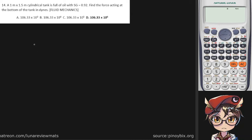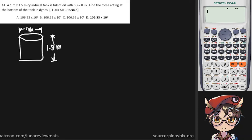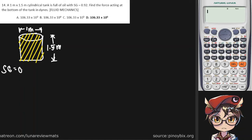A 1 meter by 1.5 meter cylindrical tank is full of oil with a specific gravity of 0.92. Find the force acting at the bottom of the tank in dynes. The first thing we have to do is draw our cylindrical tank. We're given the diameter of the base circle, which is 1 meter, and the height of our cylinder, which is 1.5 meters. It is entirely filled with oil with a specific gravity of 0.92, and we're asked to find the force in dynes.